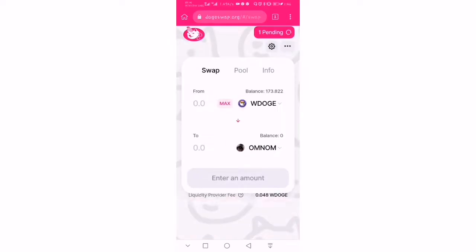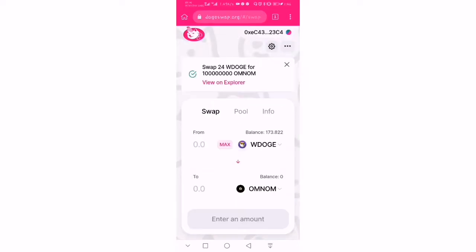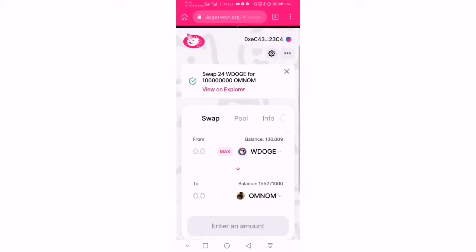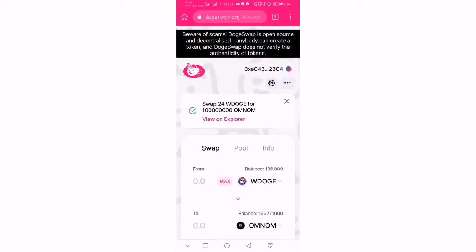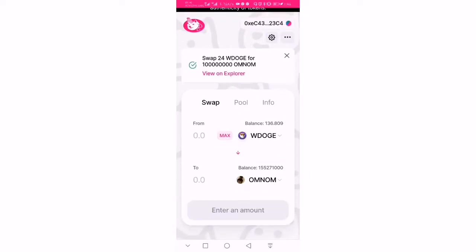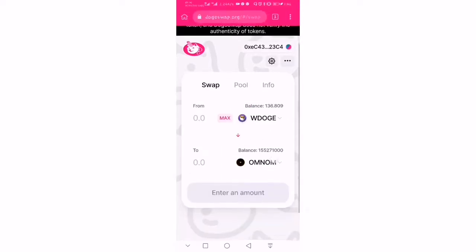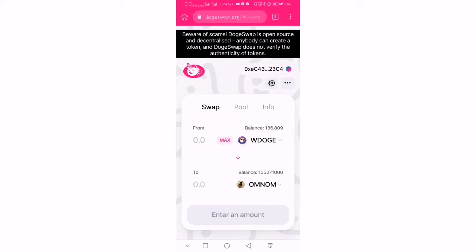The transaction is submitted. Let's refresh to see — we currently have about 100 and whatever value that will be. That's it, we've been able to buy AMNOM successfully.